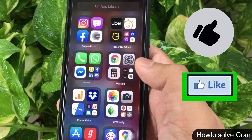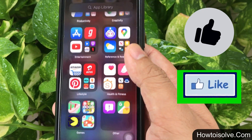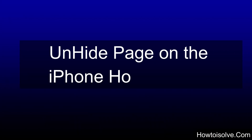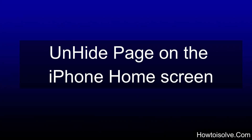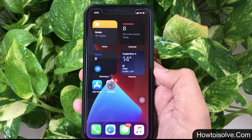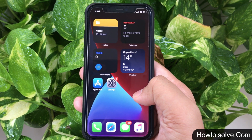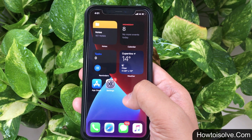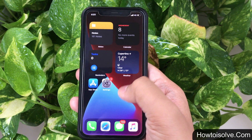Now we talk about how to unhide the home screen pages on iPhone running iOS 14 and later. As we performed previously in a similar way, we can unhide pages to get them back on the home screen.